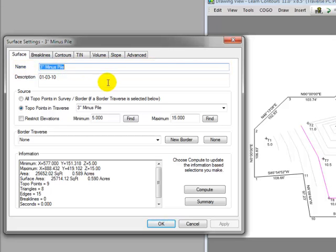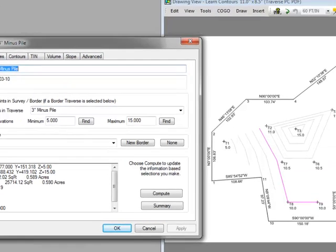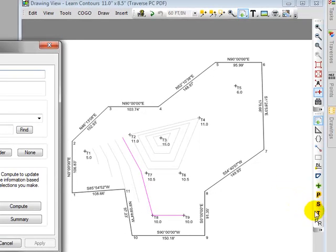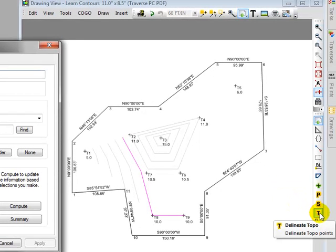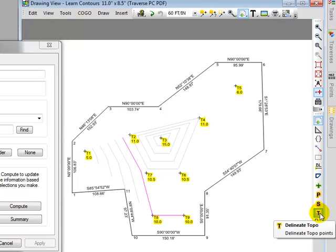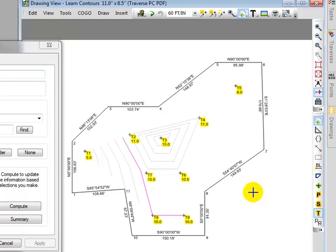The second thing it did, I'm going to come over here to the mode toolbar in the drawing view, and click on the T. Traverse PC designated all those shots in that traverse as topo shots.